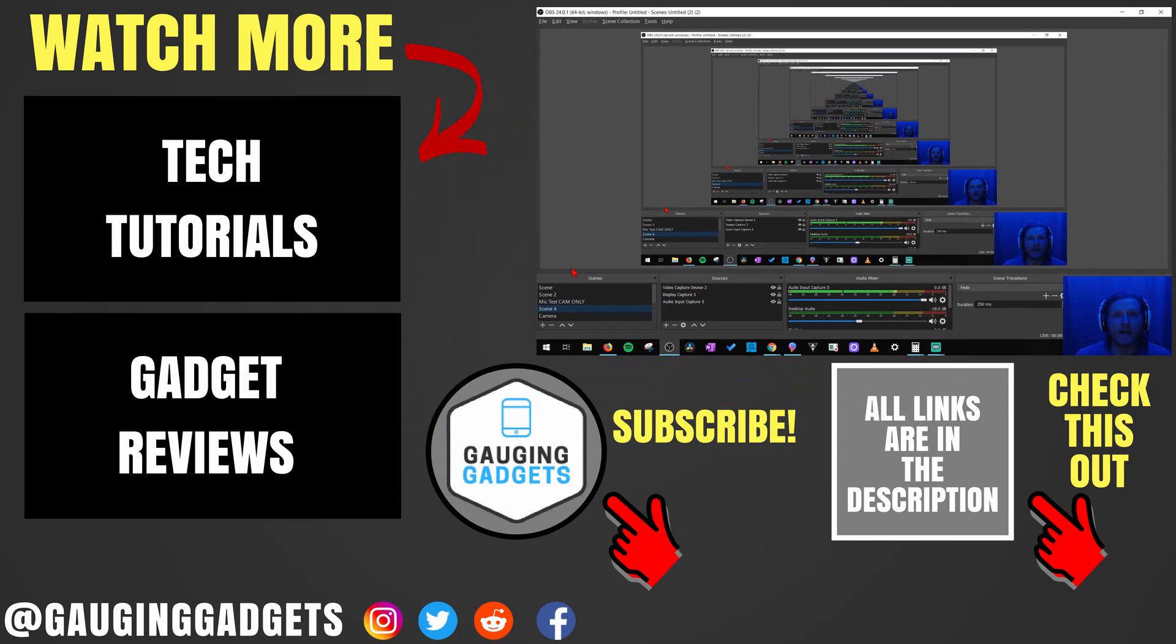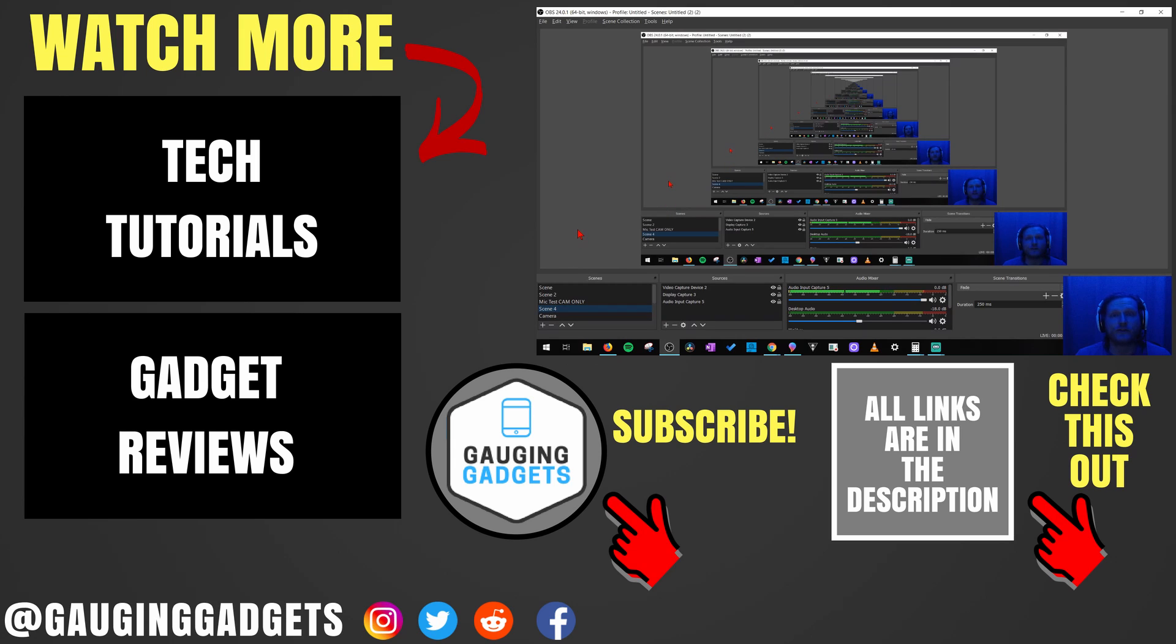So that's how you export and then import scenes in OBS Studio. Do you have any questions about this? Leave a comment below, I'll get back to you as soon as I can. If you'd like to see more OBS or live streaming tutorials, check the links in the description.